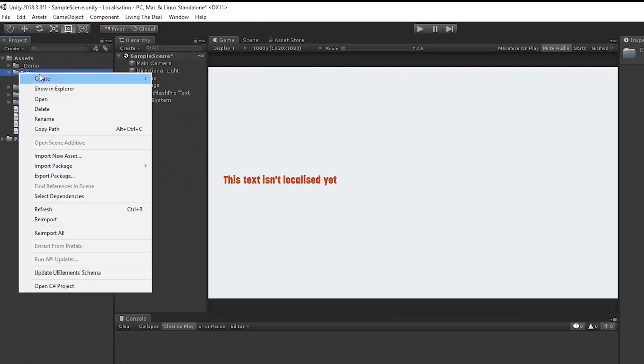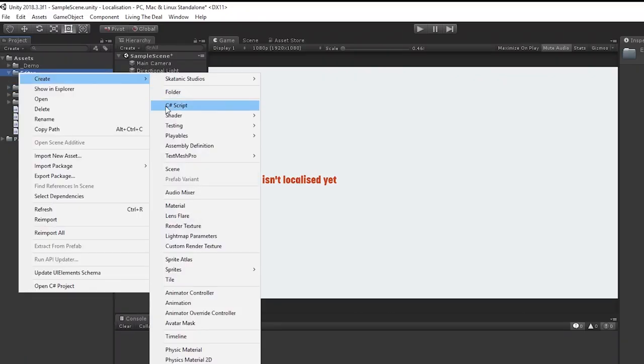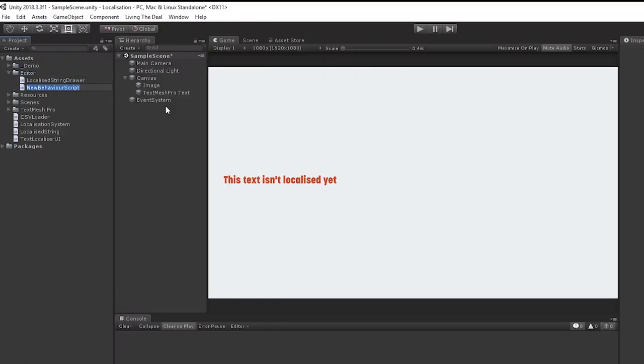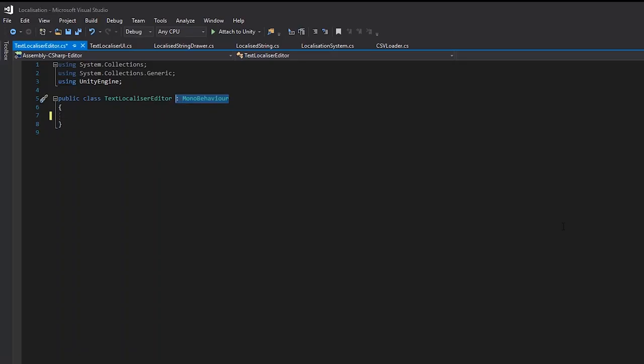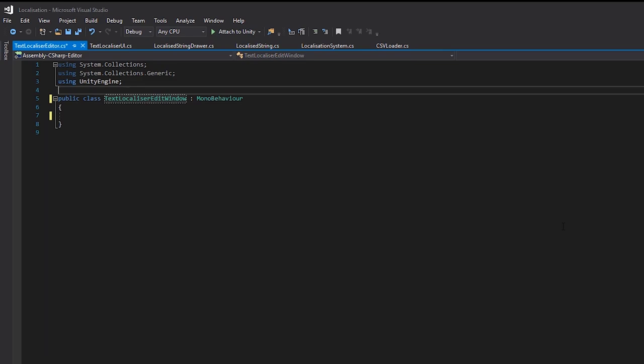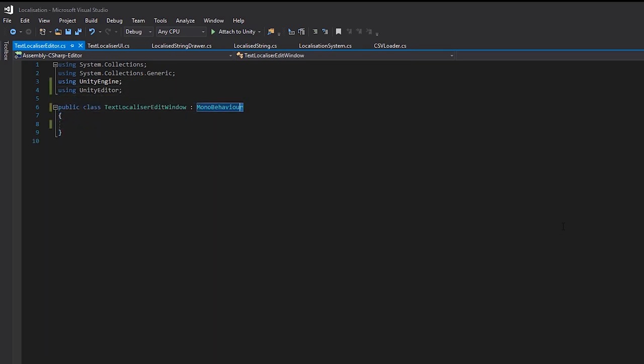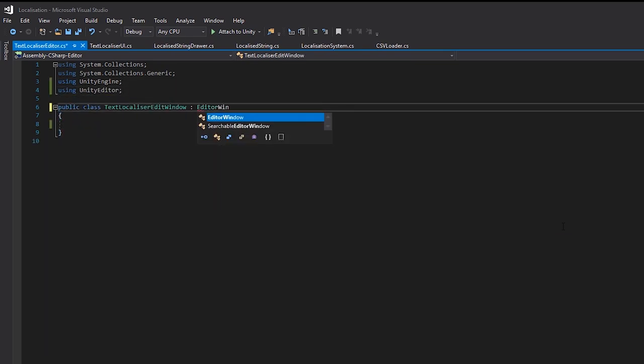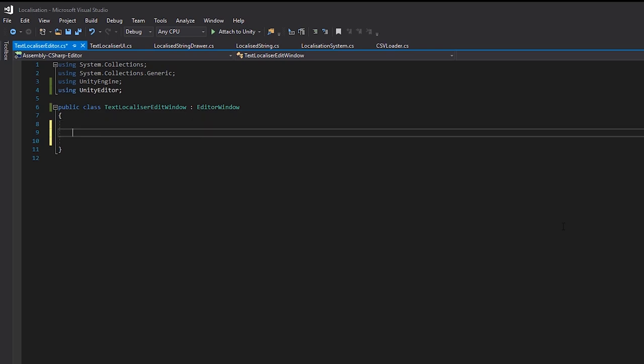Okay, so let's create a new script in our editor folder called text localizer editor. Here, we're actually going to write two classes in one script. The first one will be our window for adding and editing, and the second one will be our search panel. So we'll call this one text localizer edit window, and we'll have it derived from editor window.